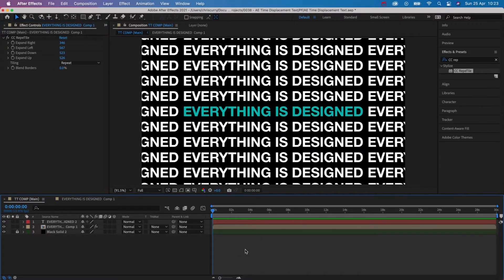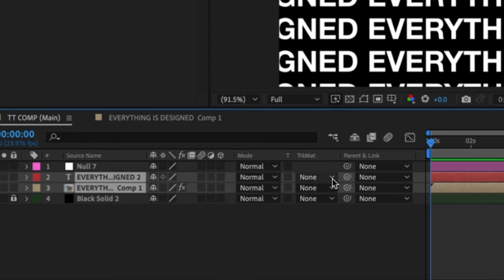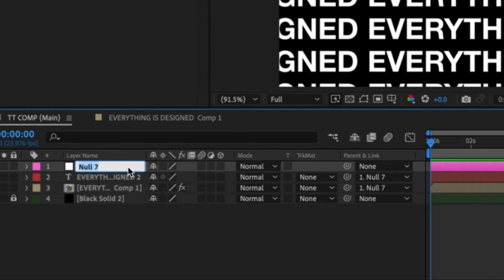Next add a null object and parent both of the text layers to the null. This is where we're going to apply our animation. I'm going to rename the null text controller.